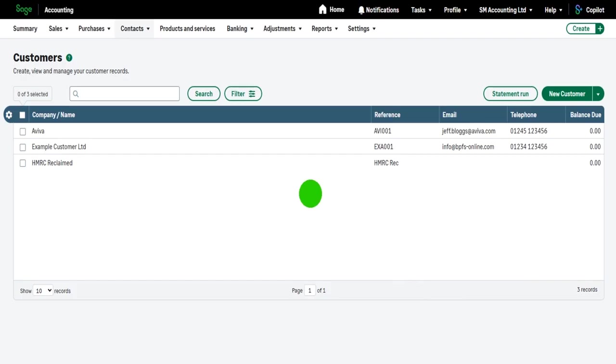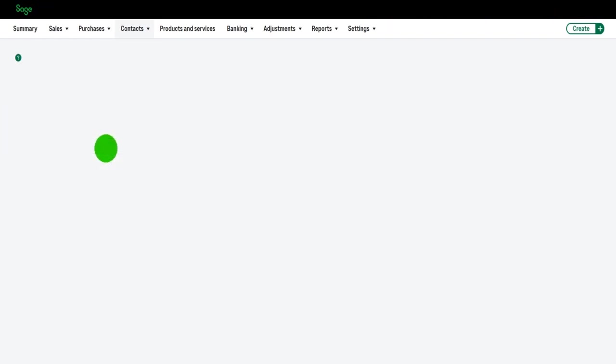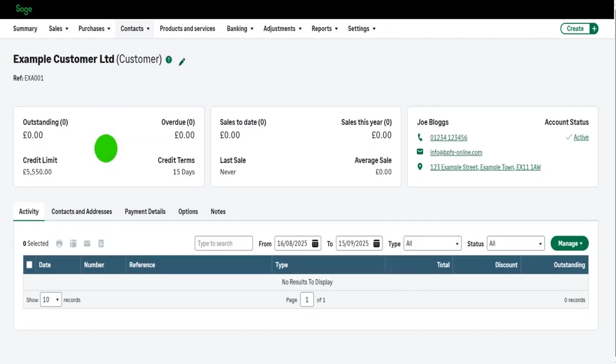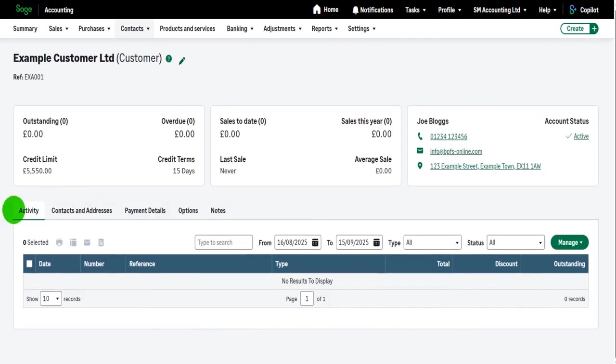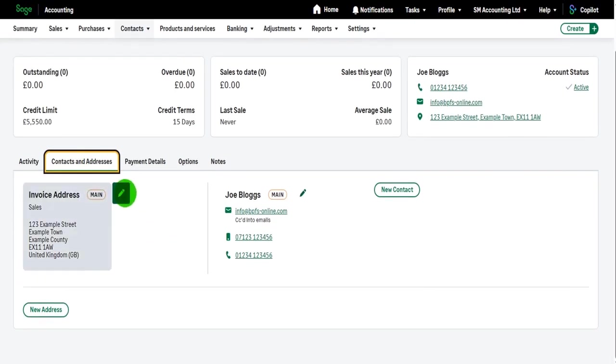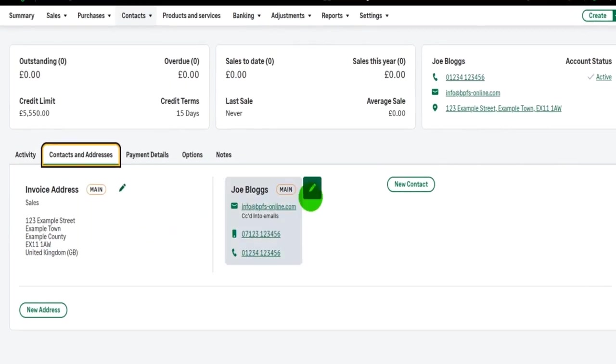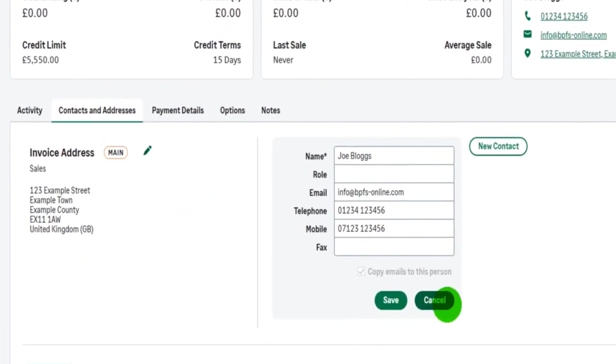How do I edit this customer? So let's say that their address has changed, the contact has changed, their credit limit has changed. All you need to do is click on the line. So example customer and the example customer's record will appear and we'll be spending a lot more time on this activity tab later on. But for now, how do we edit this customer? We'll go to contacts and addresses and simply just click on the edit buttons to edit the information.